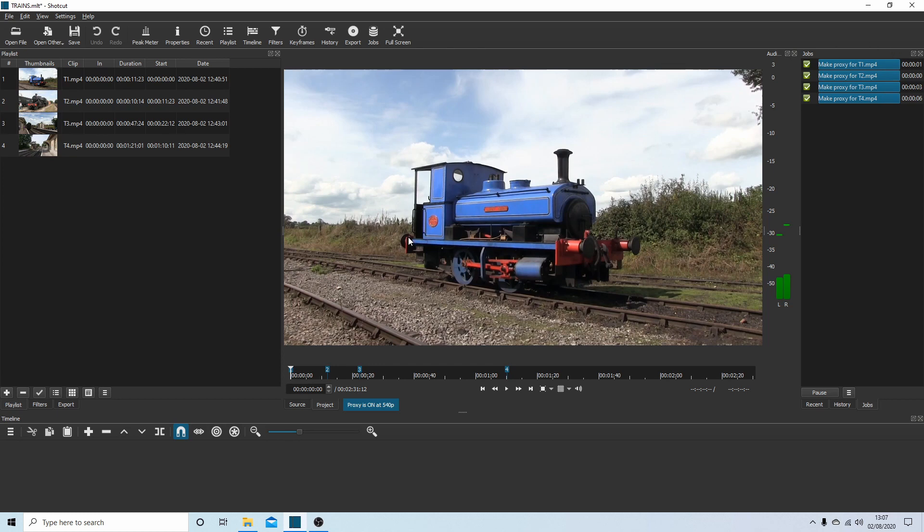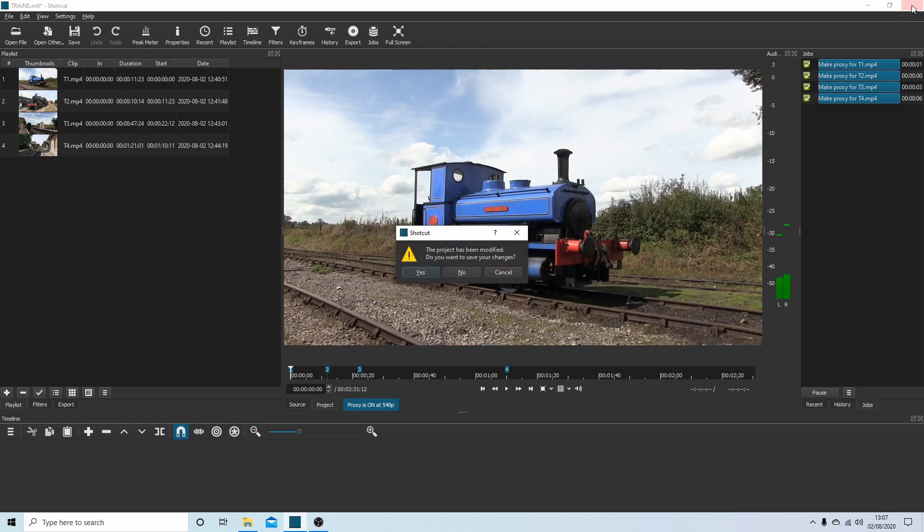Nothing will happen. So I'm just going to literally close this down and then reopen it. But make sure you select yes when it asks you, where it says the project has been modified, do you want to save changes? Select yes.